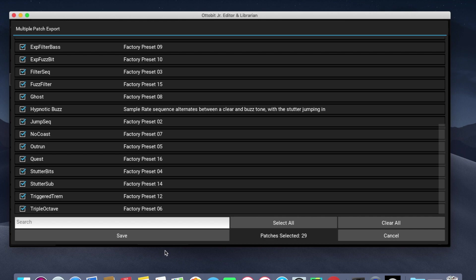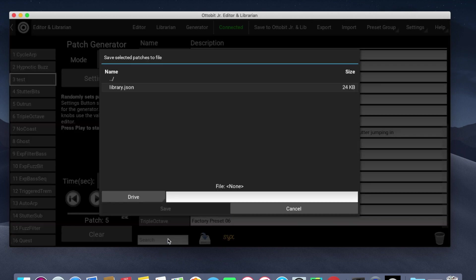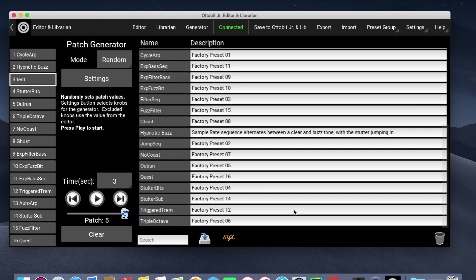And Save takes me to another Save dialog box. I put in a file name and I can save all of my patches, either to back them up or if I want to share them with a friend.